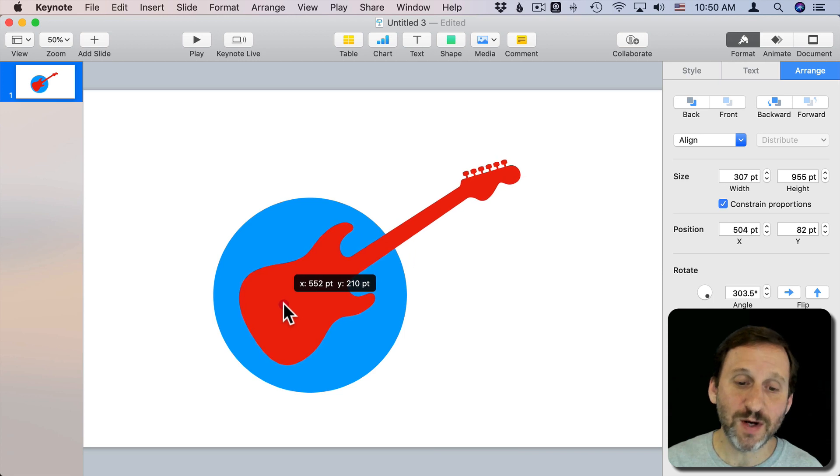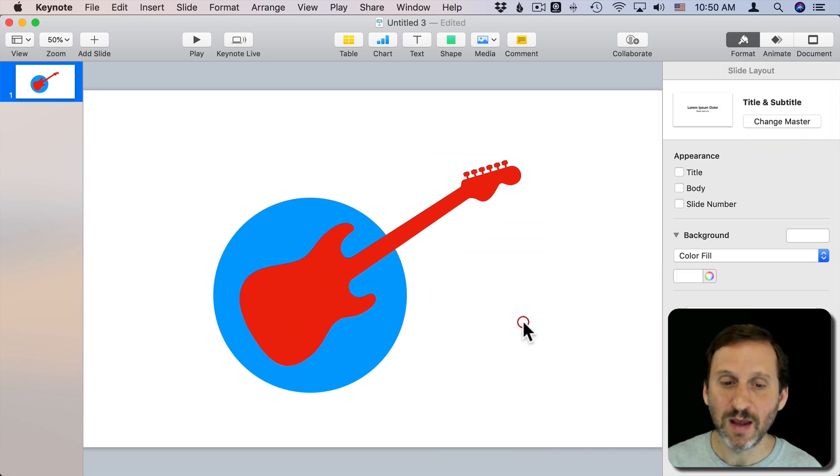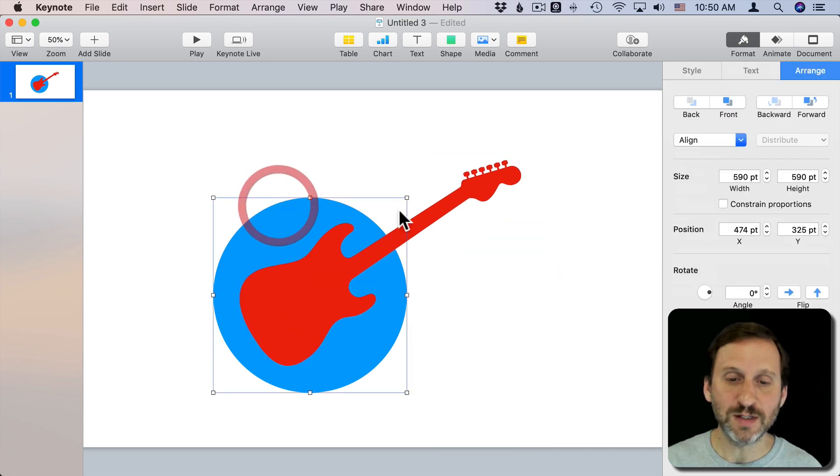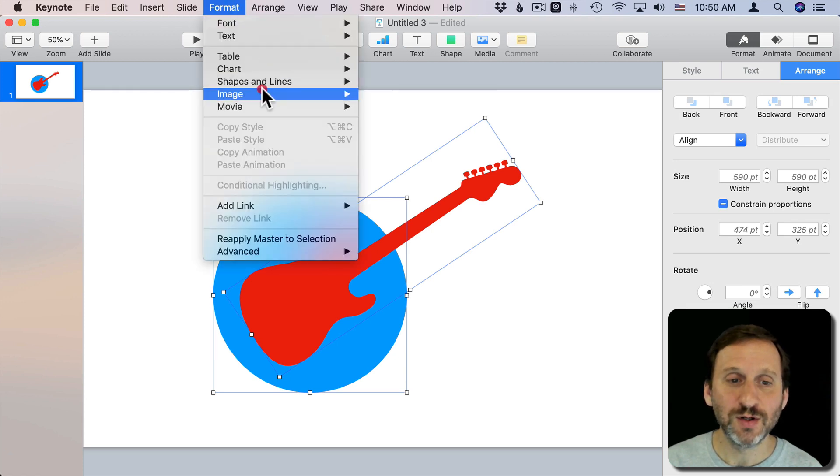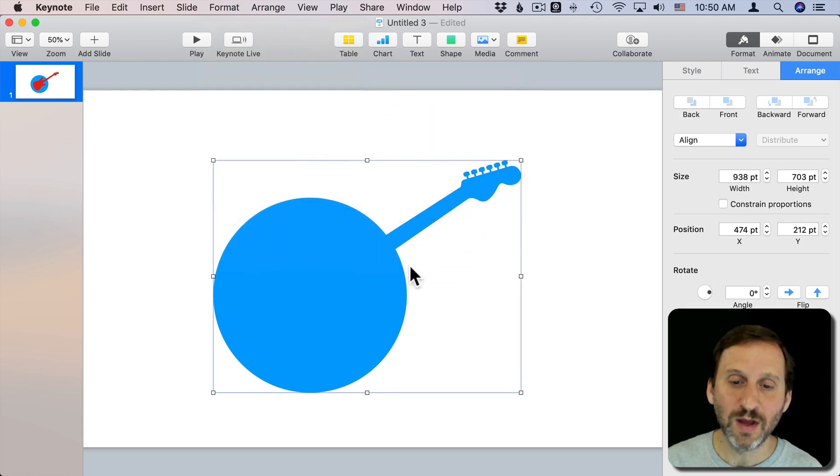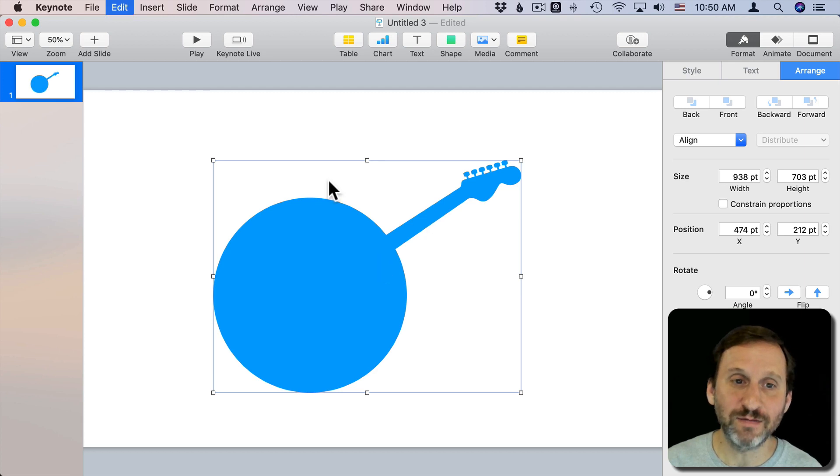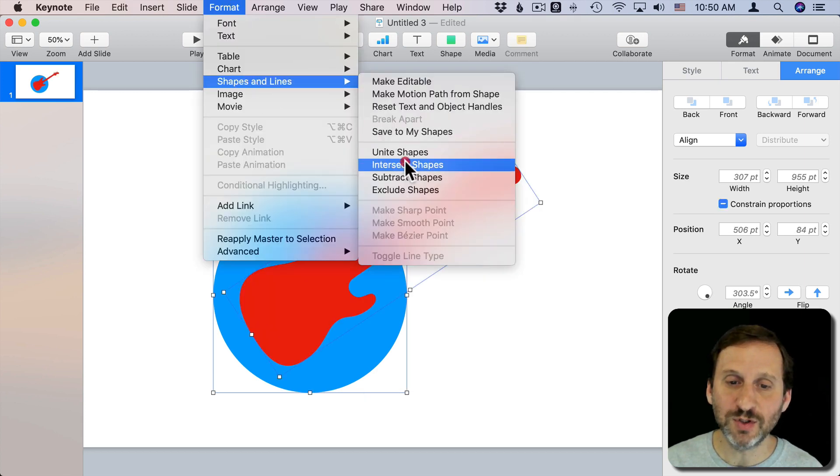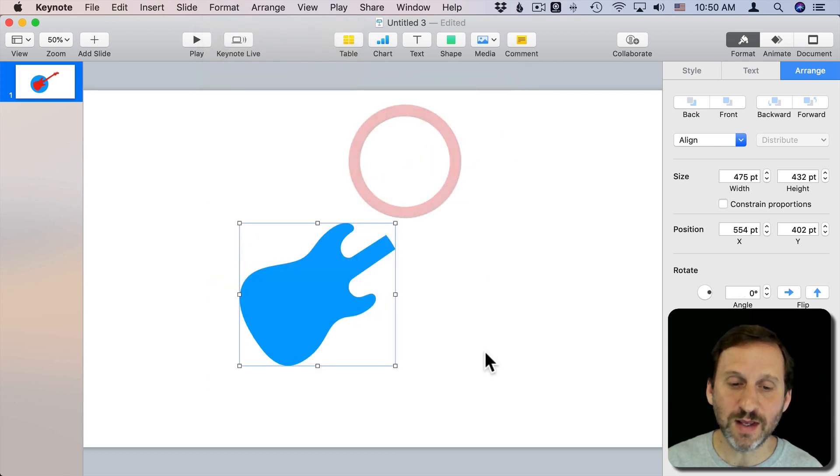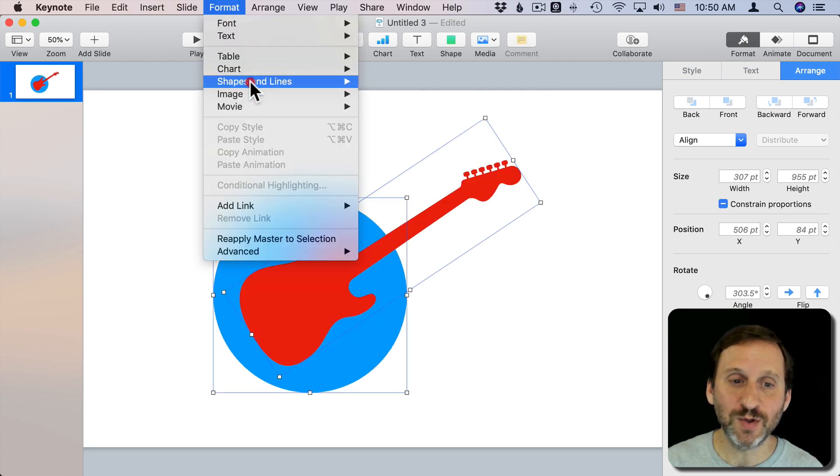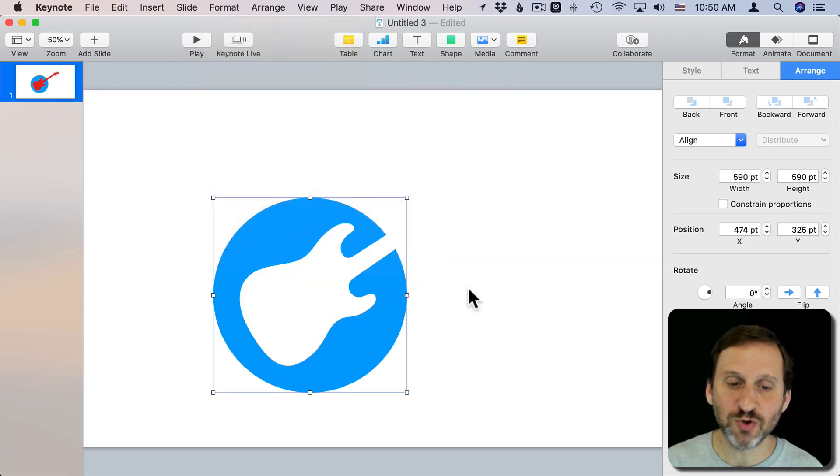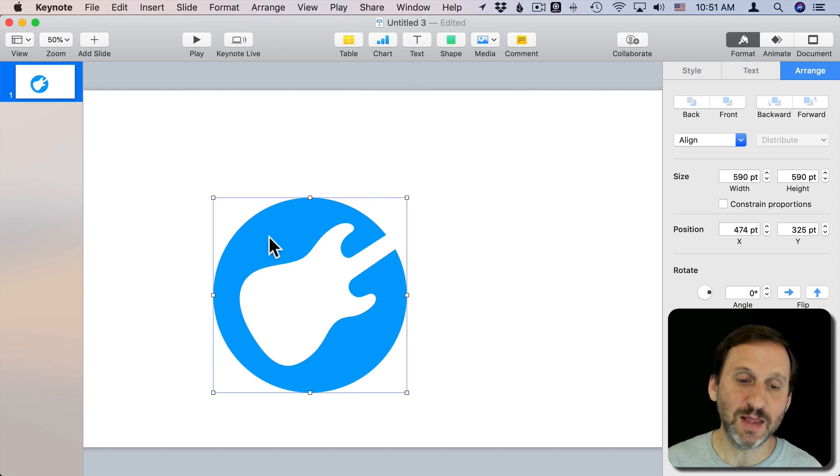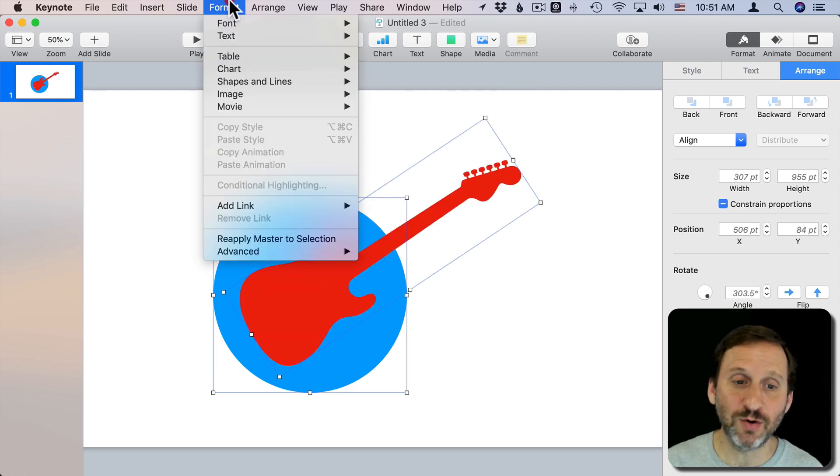Now if I wanted to make this a single shape what I could do is I could select one and then the other. Of course, if I were to unite them I would just have the guitar neck sticking out of the circle. But if I were to go and find the intersection I would cut everything else out. What's more interesting is subtracting the shapes like that, so cutting out the shape of the guitar from inside the circle.